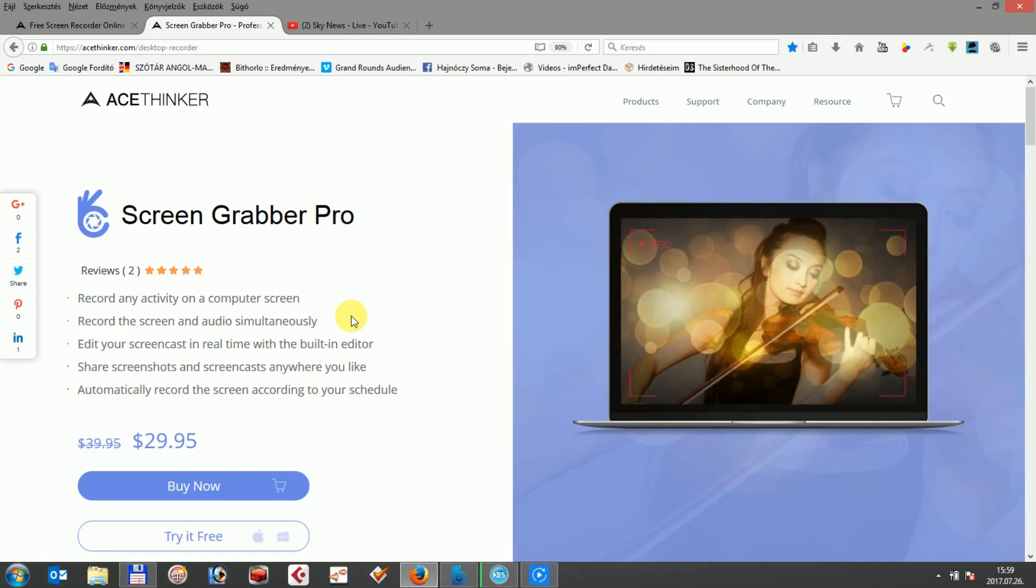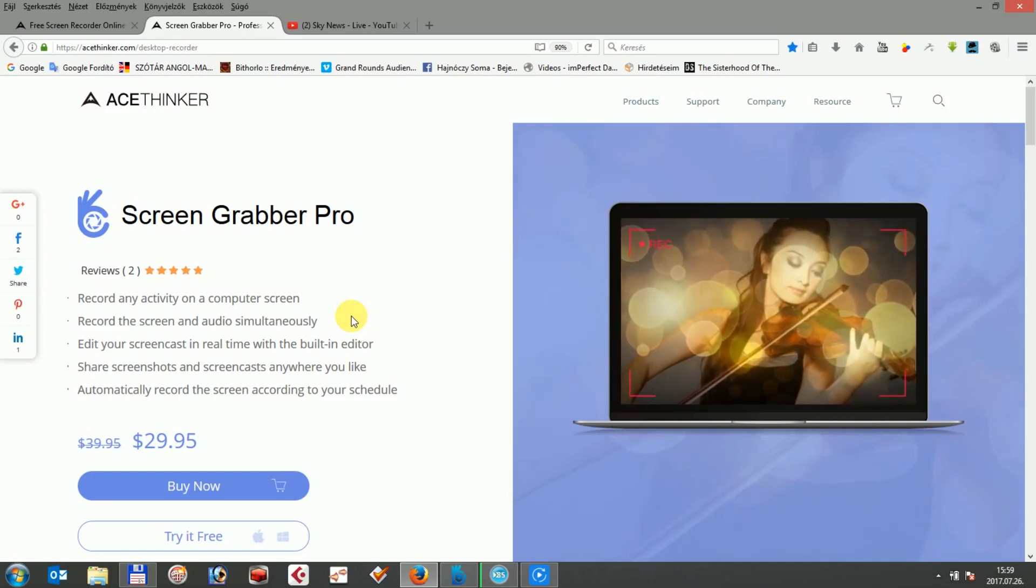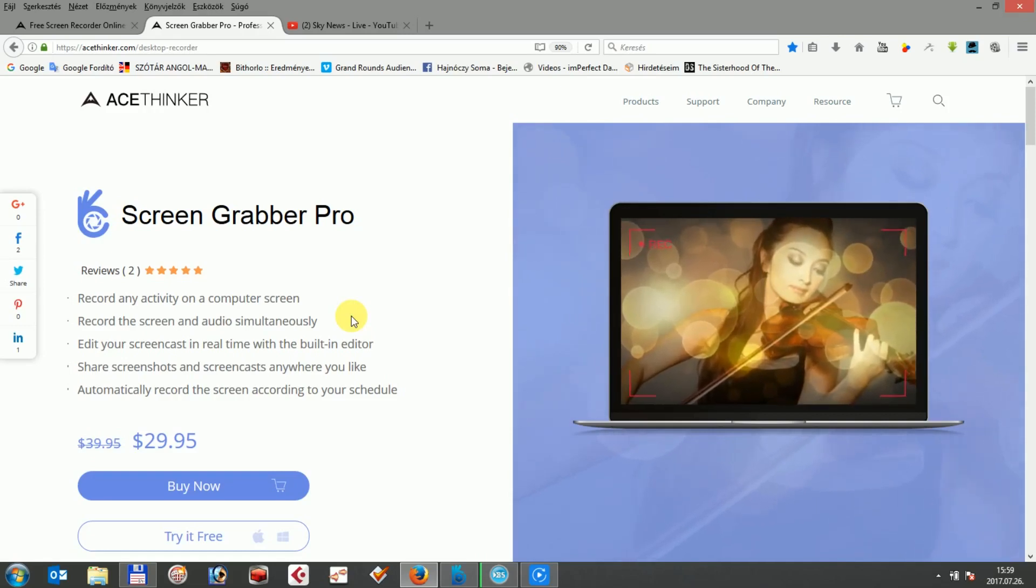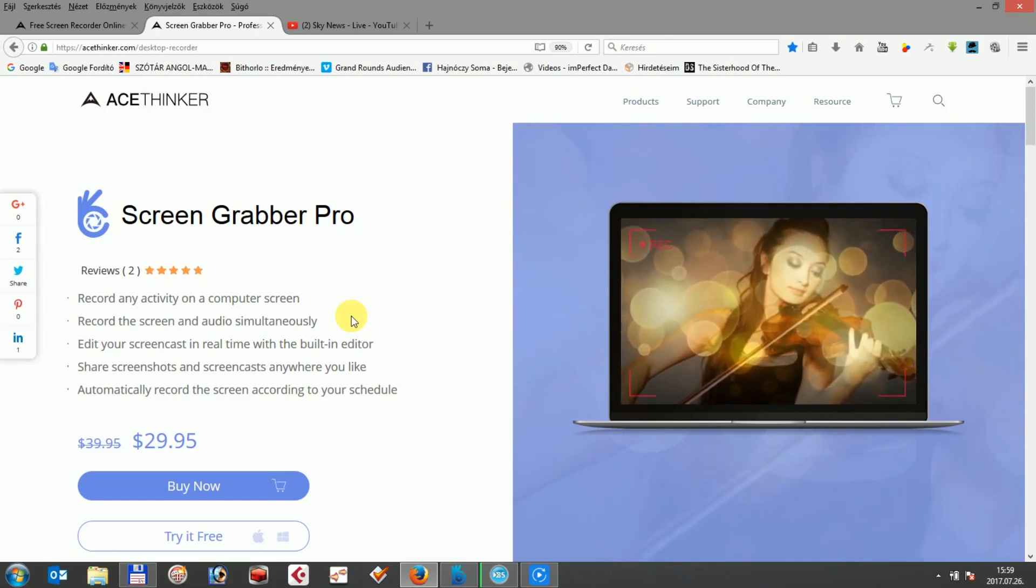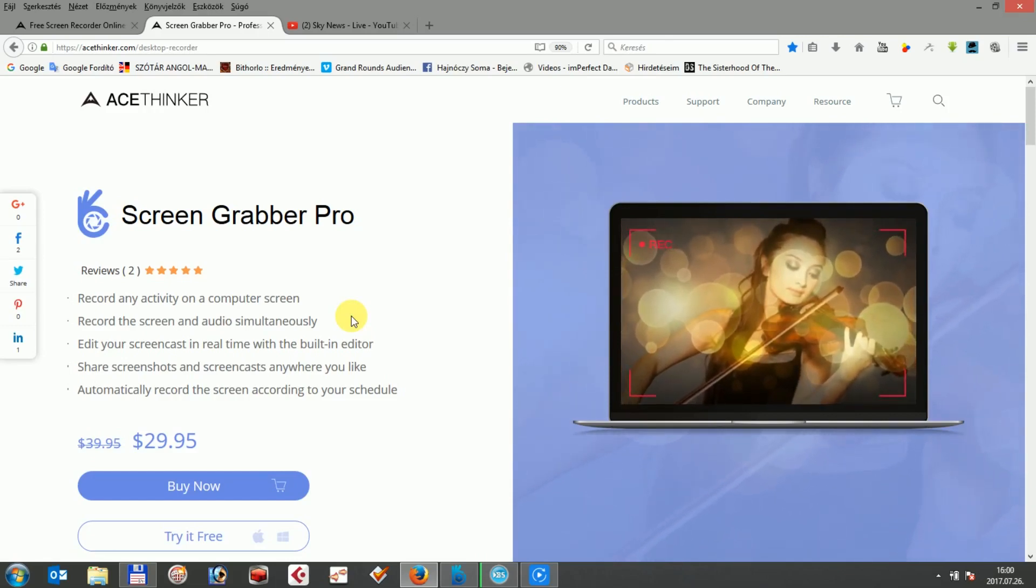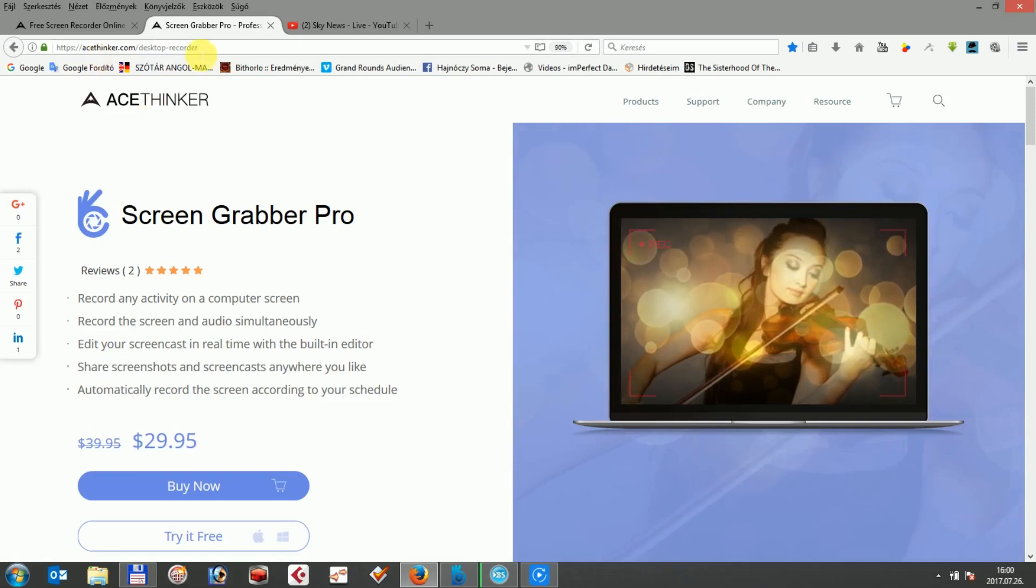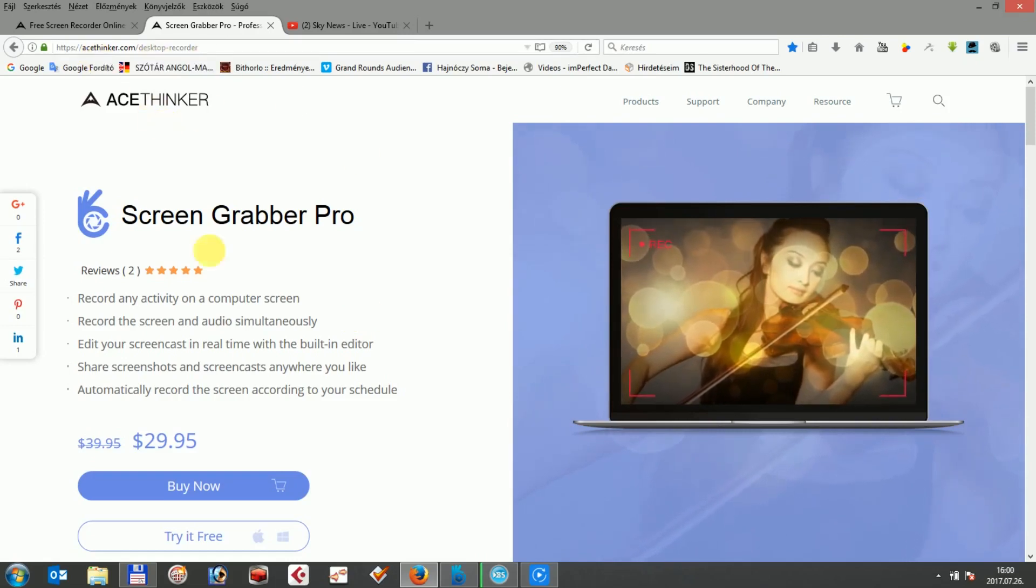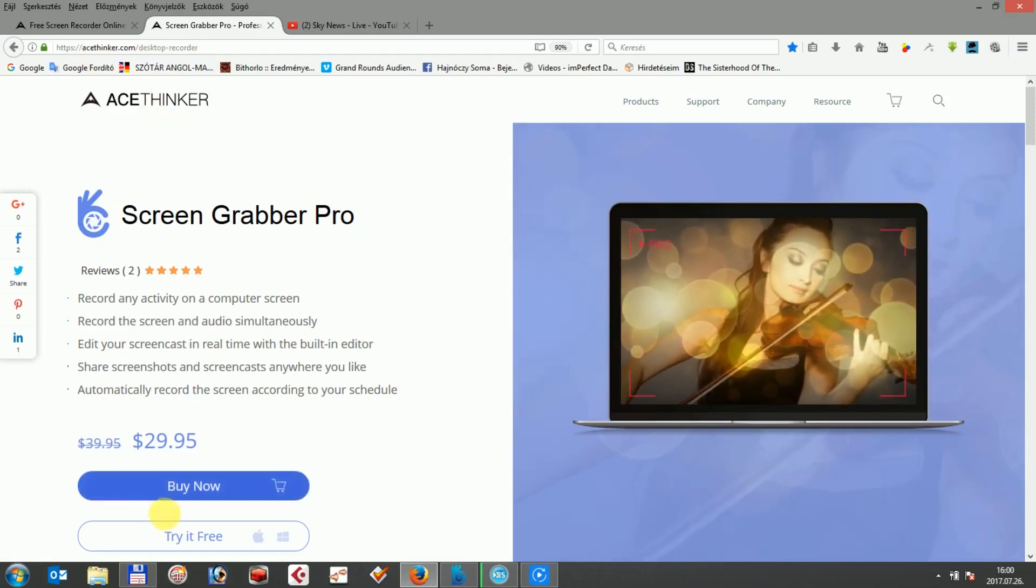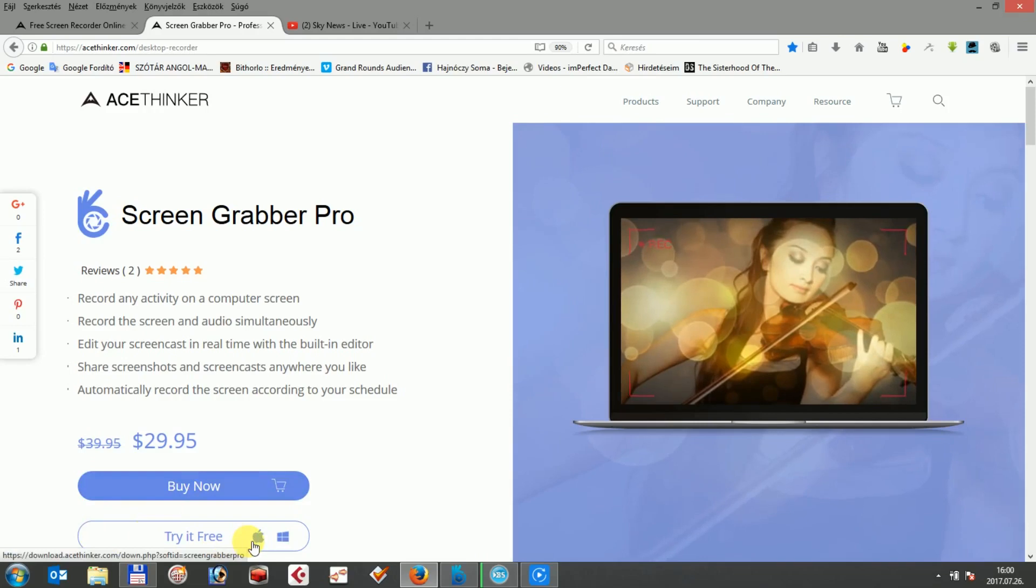It can capture any videos you want, including webcam videos, screencast videos, still shots and so on. First of all, you can download AceTinker ScreenGrabber Pro at acetinker.com. You can choose to buy it now or try it free for a trial period.